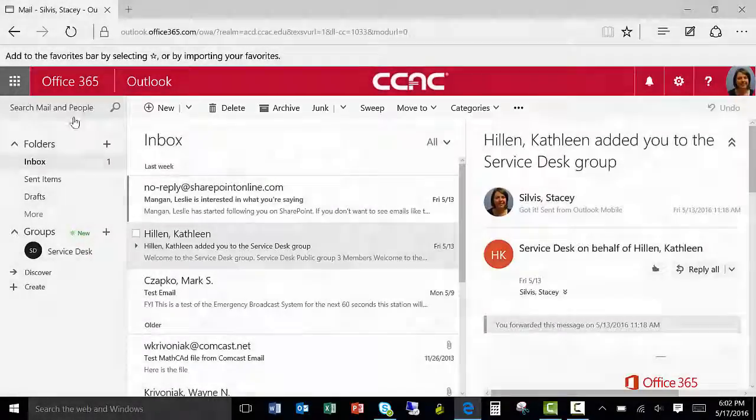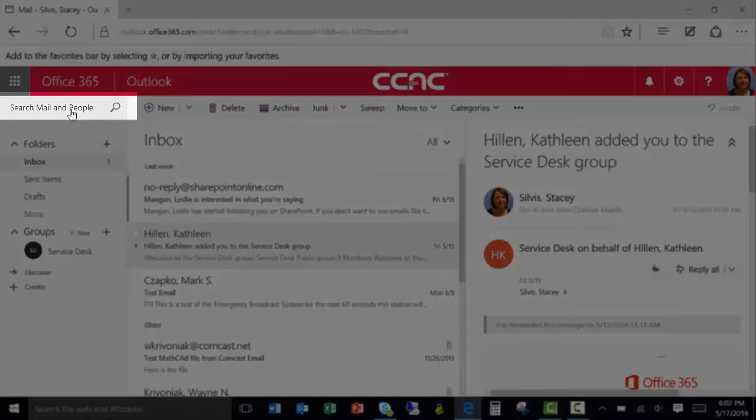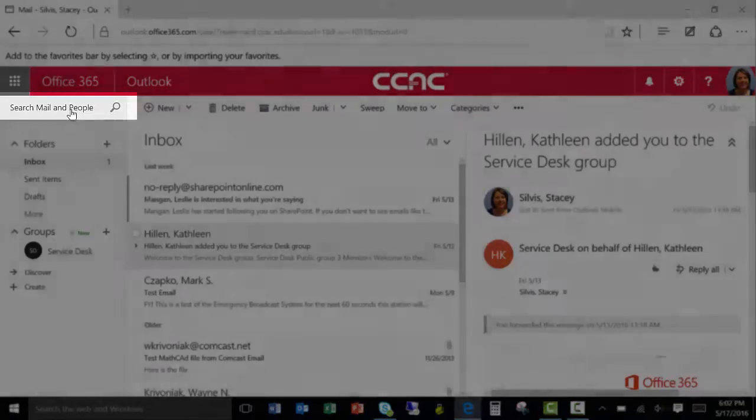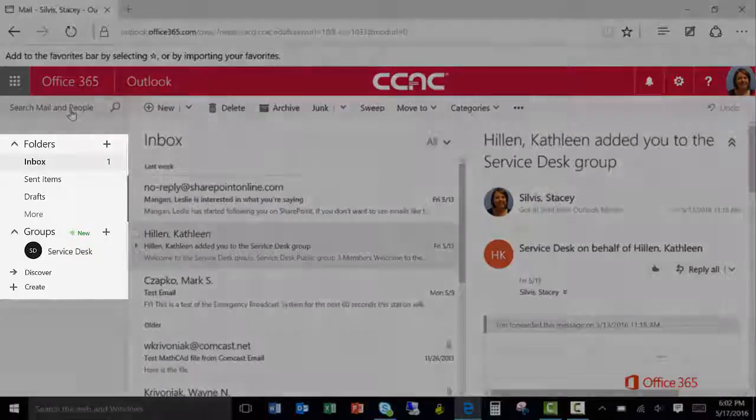You can also use the Search Mail and People feature to conduct a keyword search to locate a specific contact or a specific email.